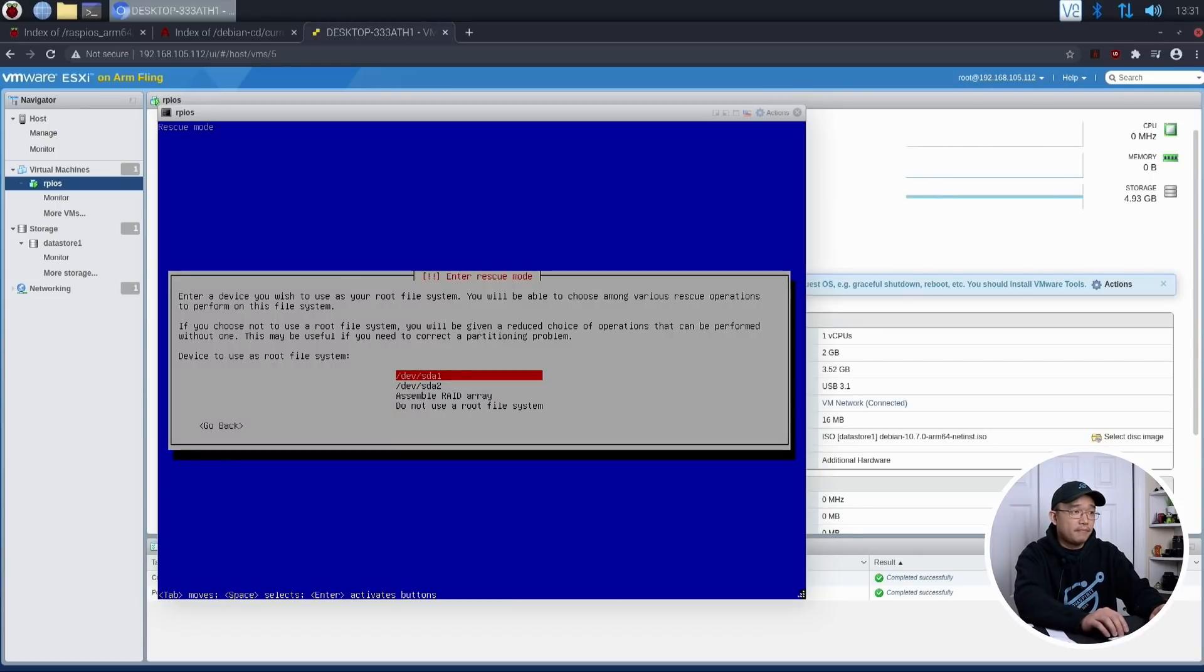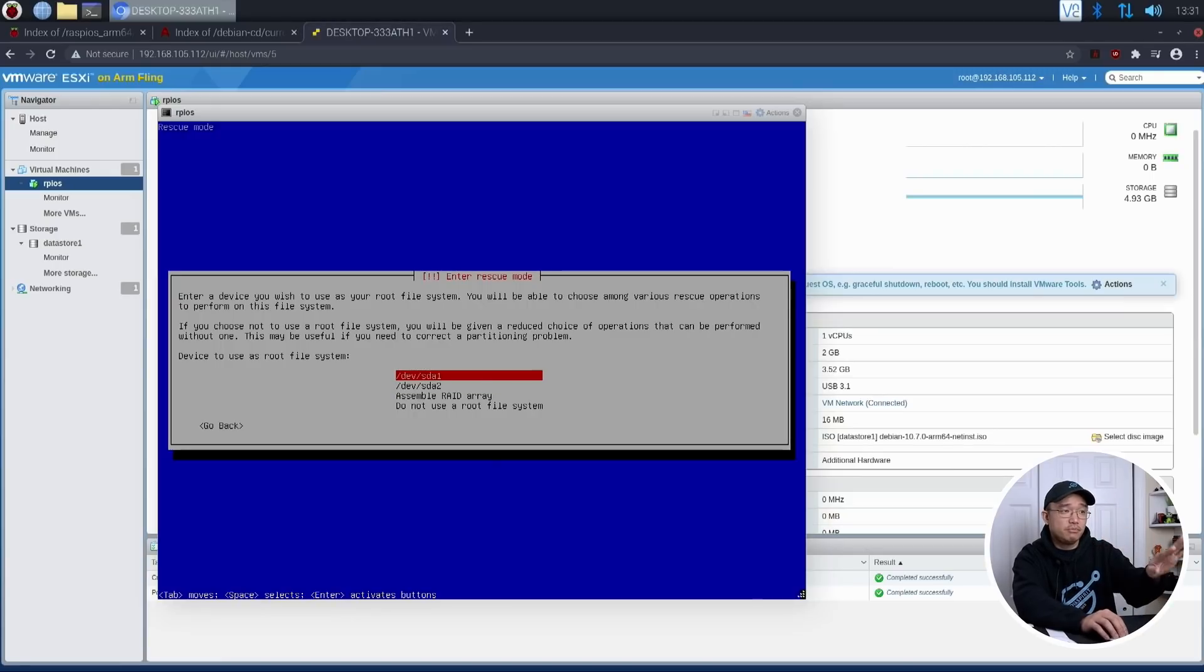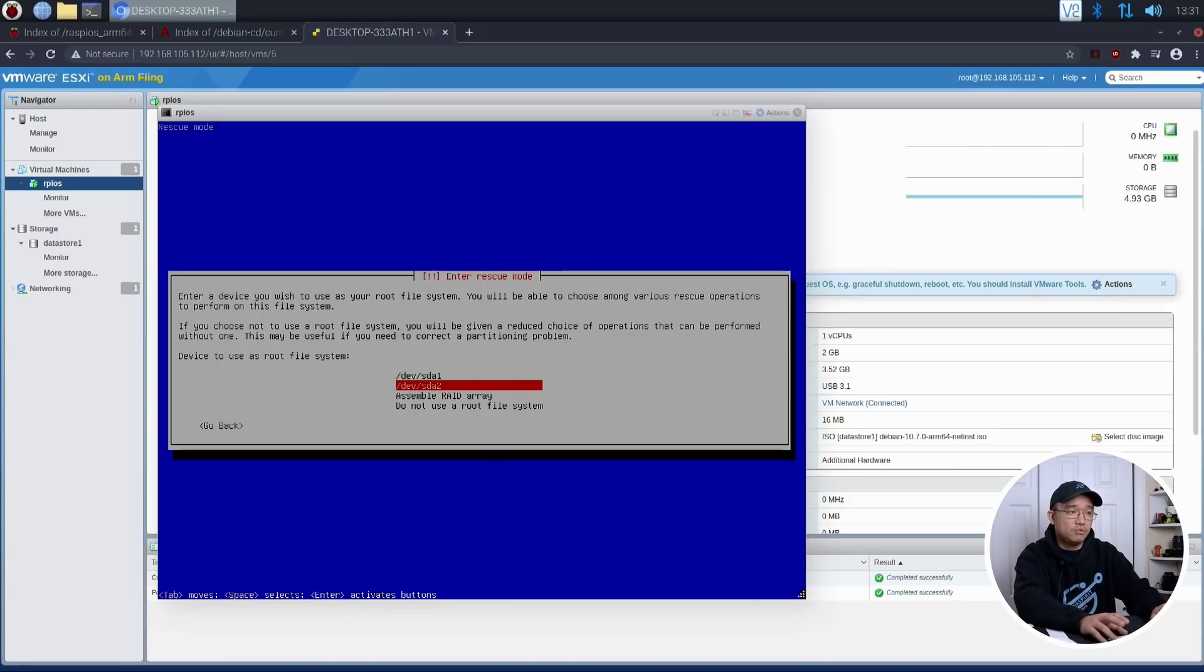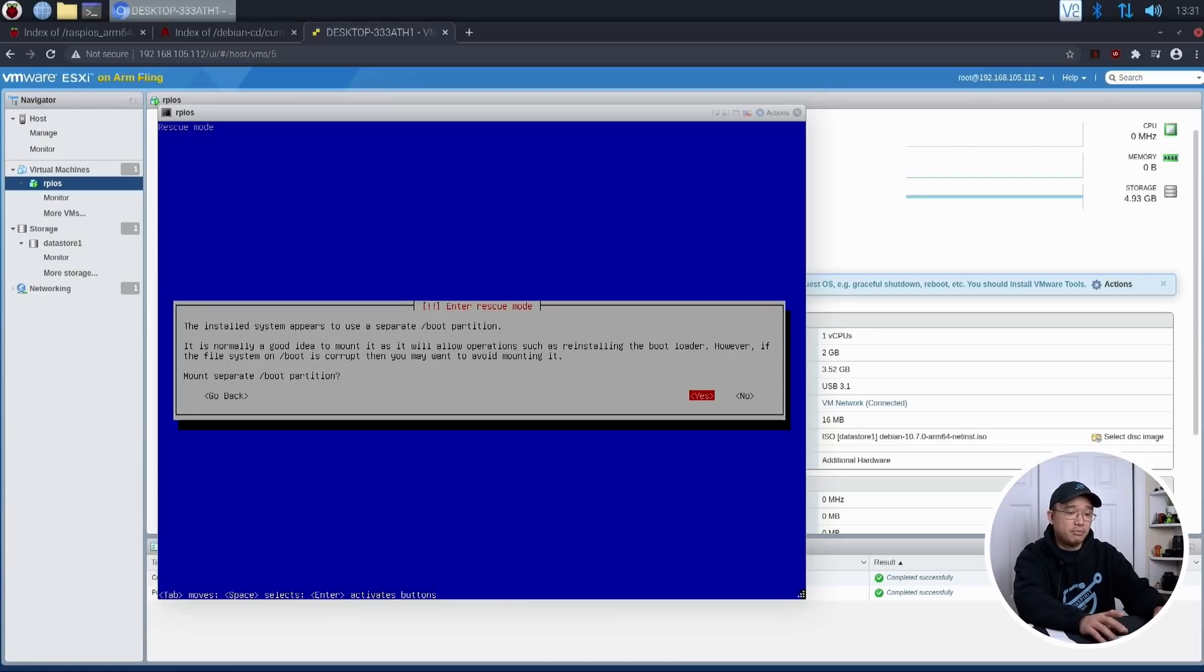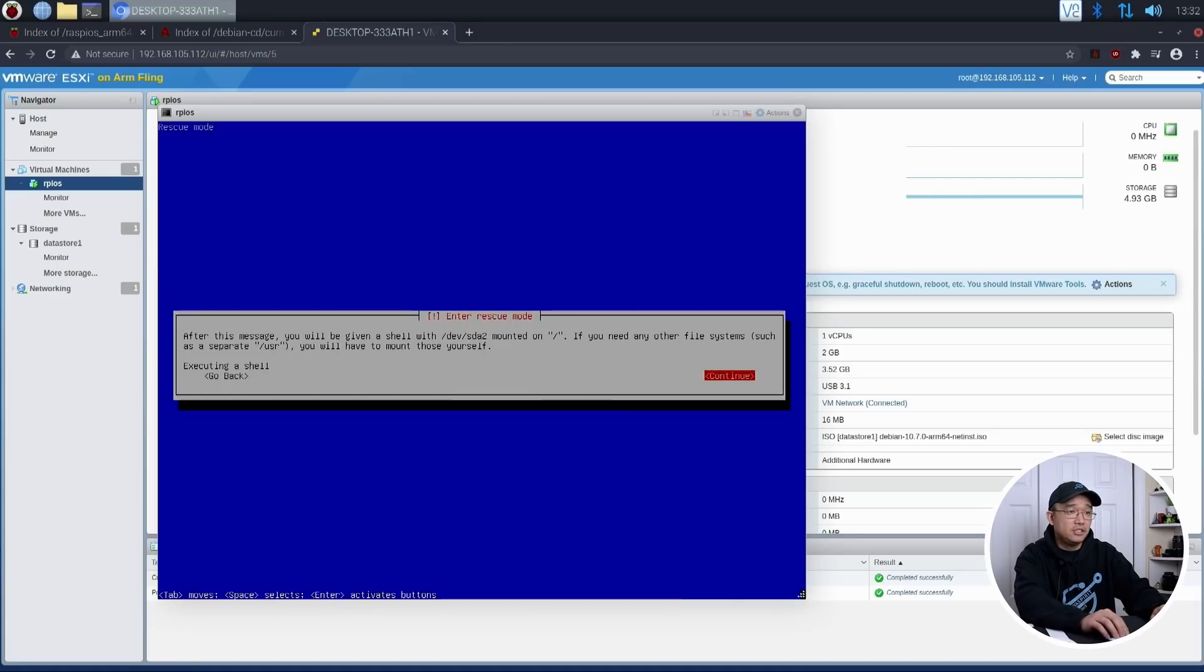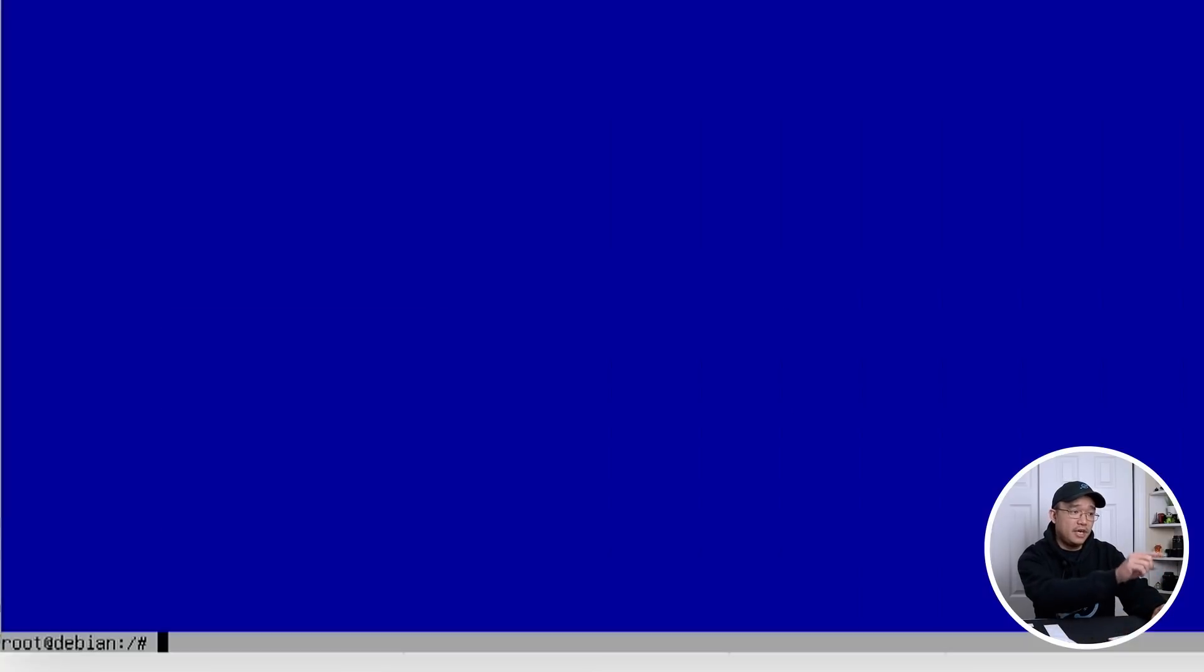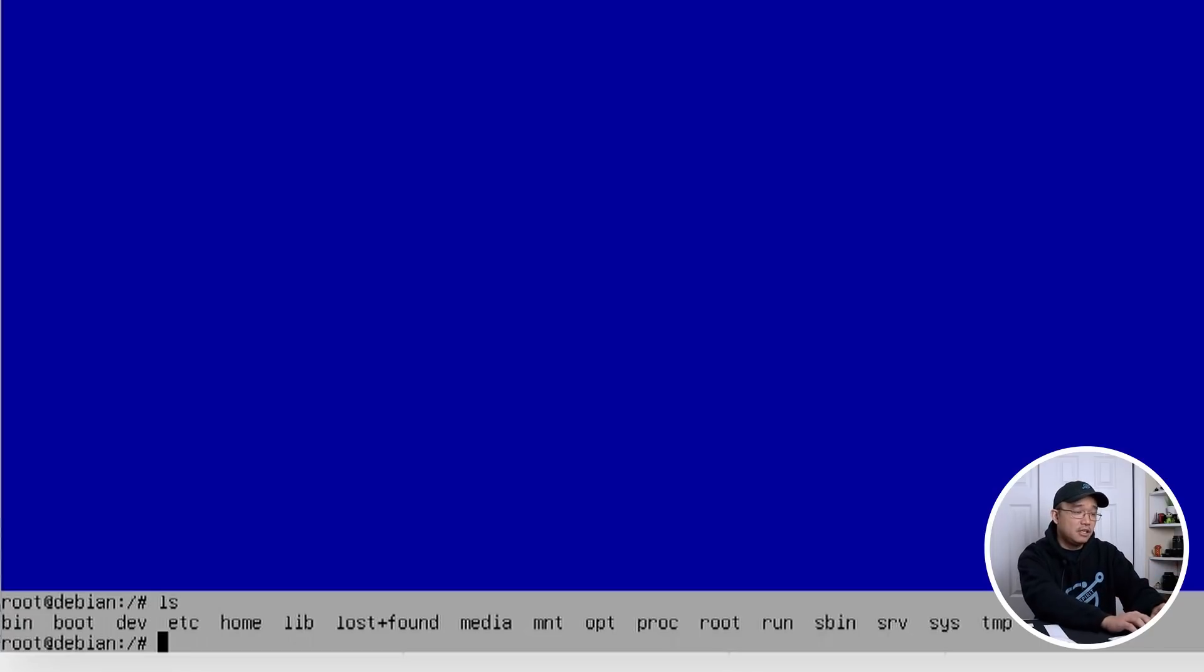So what you want to do, root file system is on device number two because this is the boot partition. And the second partition would be your actual Raspberry Pi. That's the one you want to install. And do you want to mount boot partition separately? Yes. Now we could execute a shell in SDA2 and bam, you have your little prompt over here. And this is actually your Raspberry Pi environment.